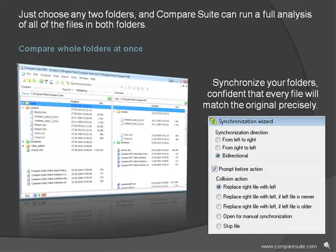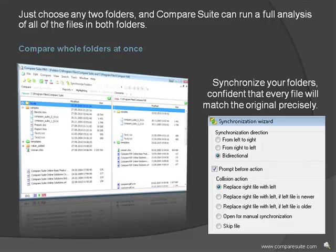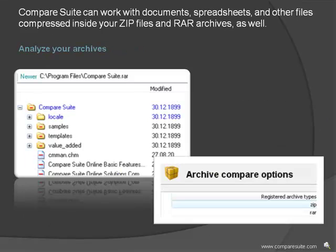Compare whole folders at once. Just choose any two folders and Compare Suite can run a full analysis of all of the files in both folders. If you like, you can synchronize your folders, confident that every file will match the original precisely. Analyze your archives—Compare Suite can work with documents, spreadsheets, and other files compressed inside your zip files and RAR archives as well.